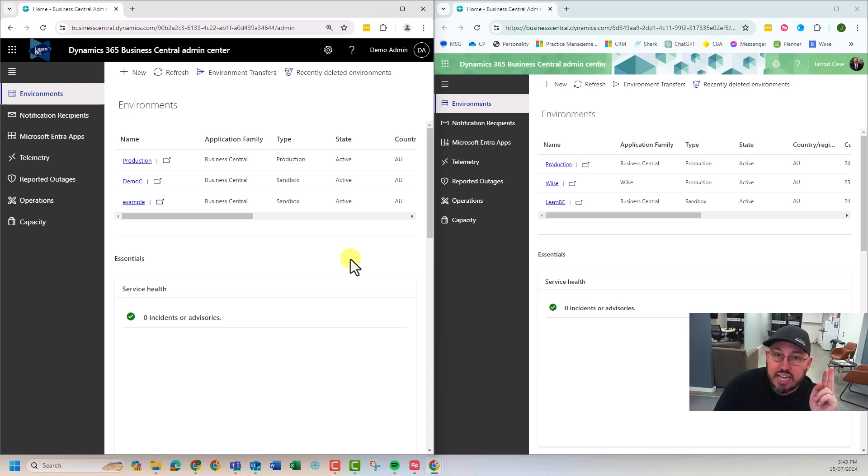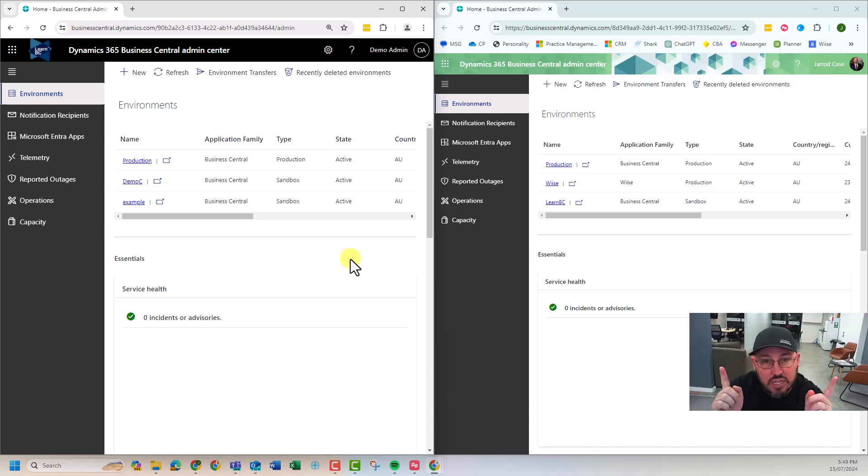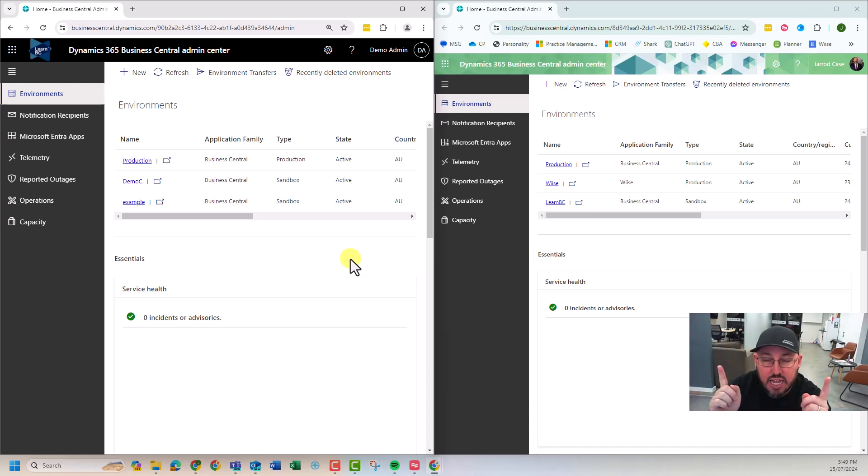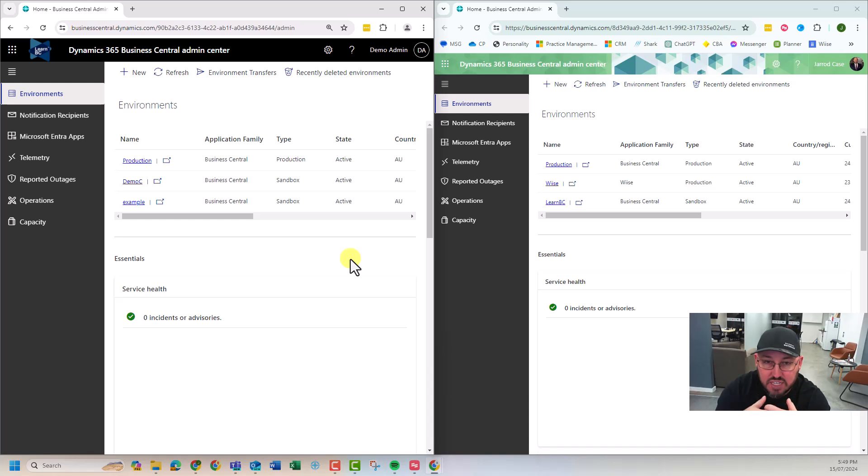Point number two, it doesn't have to be the same person. You could be working with two IT admins. You need to exchange the tenant IDs of each other. And then you can do a handshake in between by saying, I'm sending this to you, I'm receiving it and you accept.